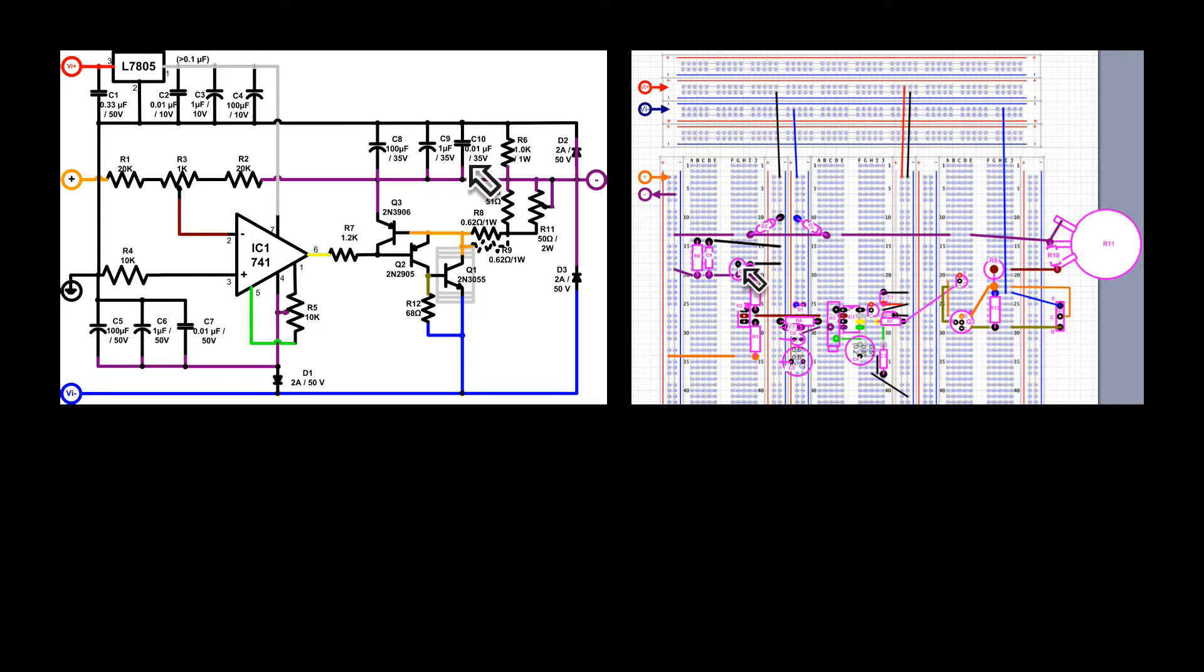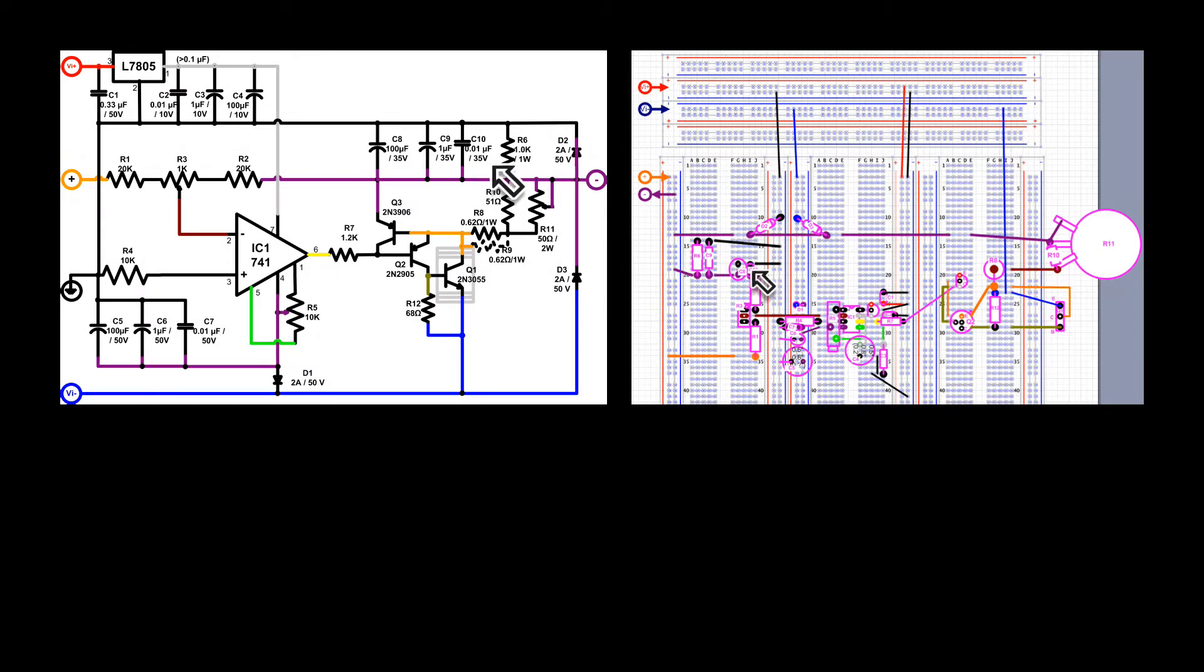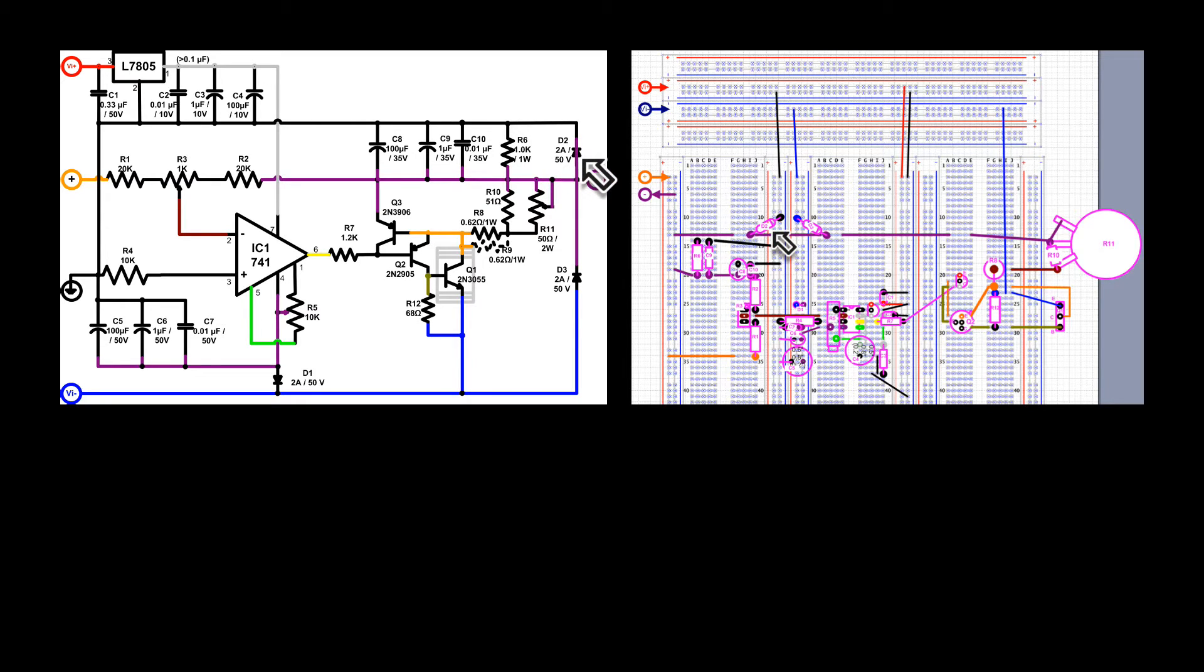C8 is a 100 microfarad capacitor, C9 is a 1 microfarad, and C10 is a 0.01 microfarad capacitor. R6 is a load resistor. D2, the diode, protects polarity reversal.